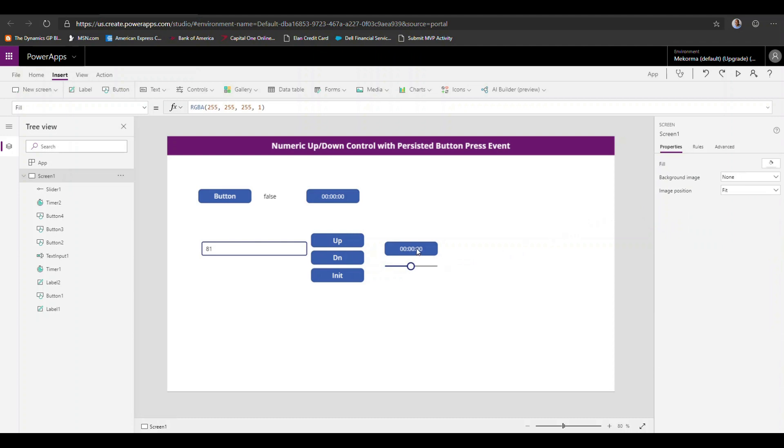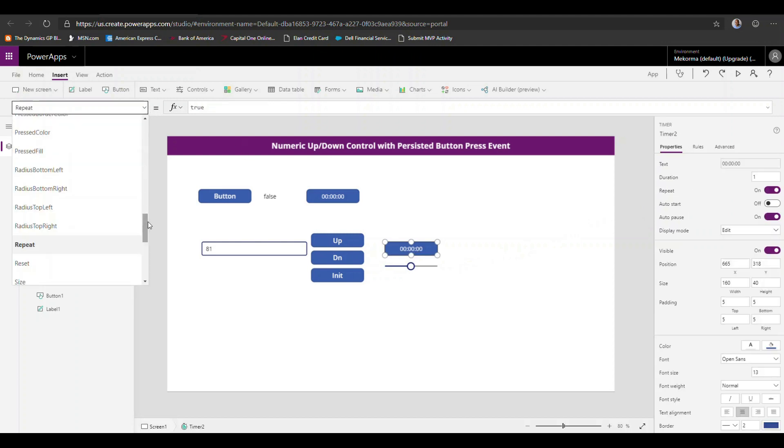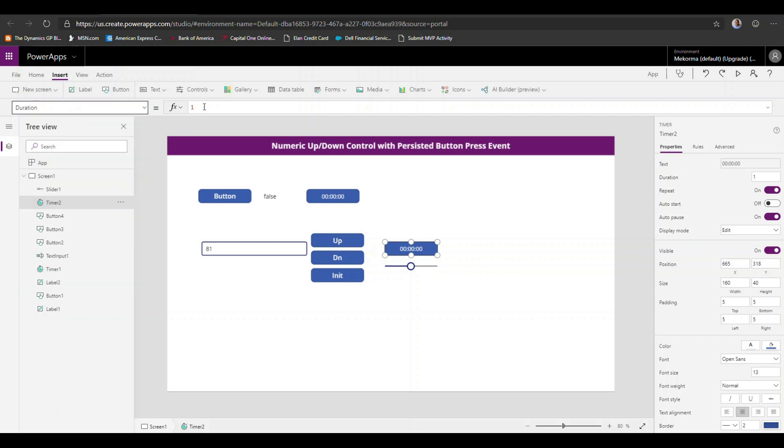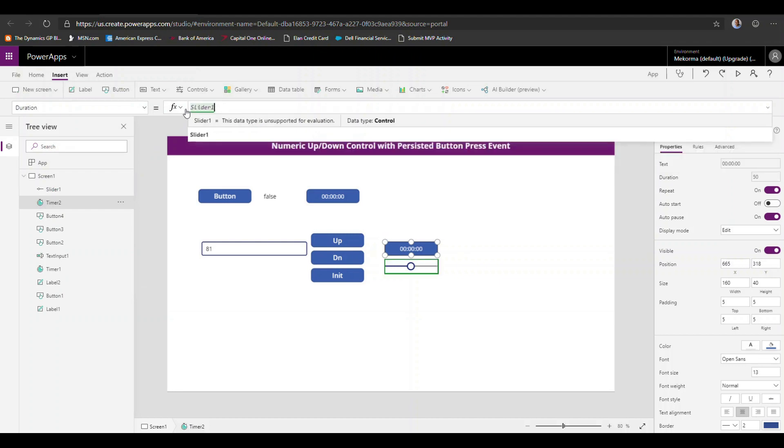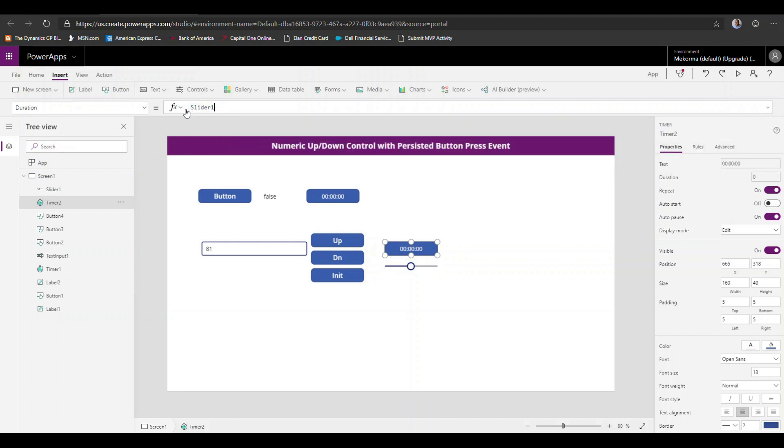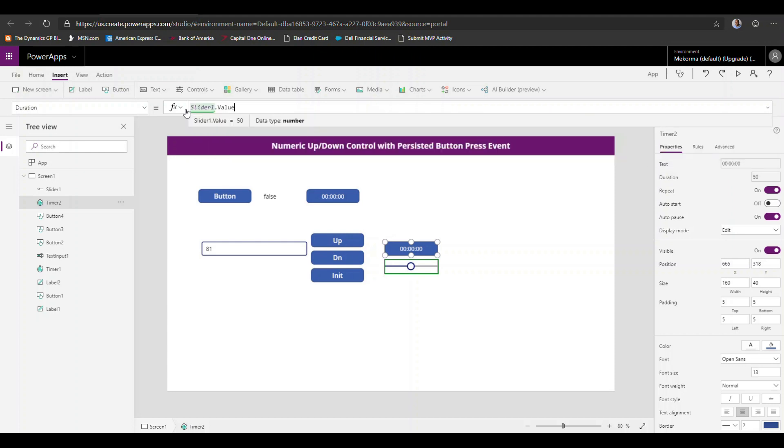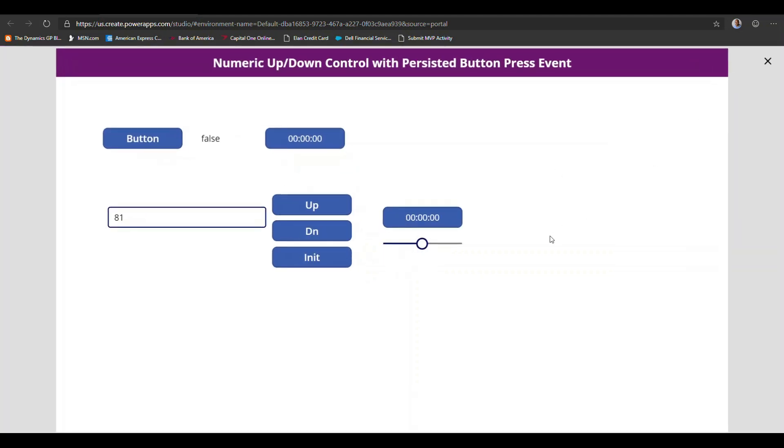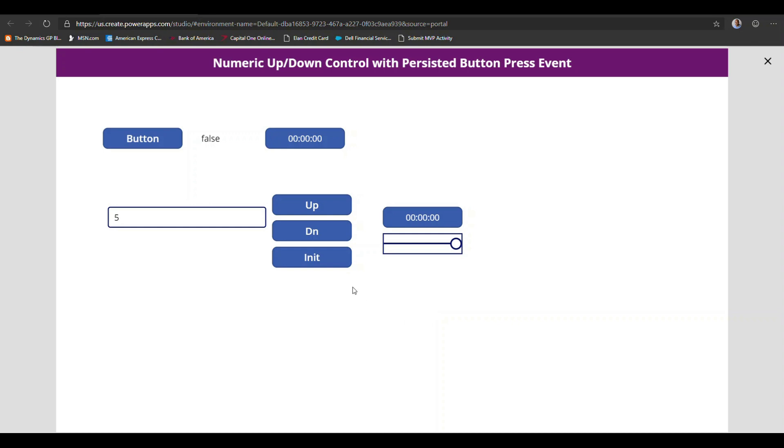What we can do then is if we go to the duration property of this timer and set it to slider one dot value and we play this right now, the default slider value is 15. So if I once again, initialize this and just click up, you can see that that slider is now controlling how fast our timer advances. If I further increase this to a hundred milliseconds, then you can see that the speed decreases.